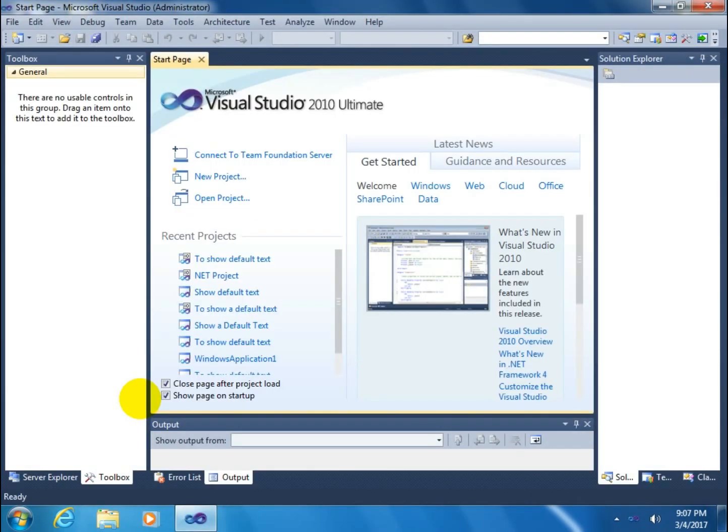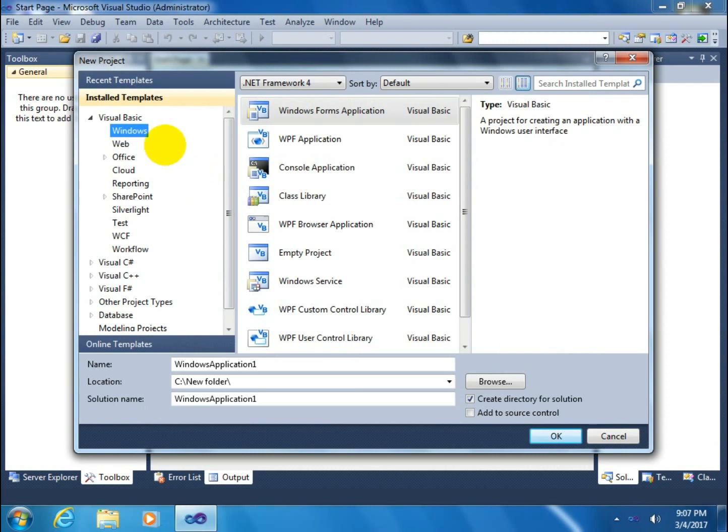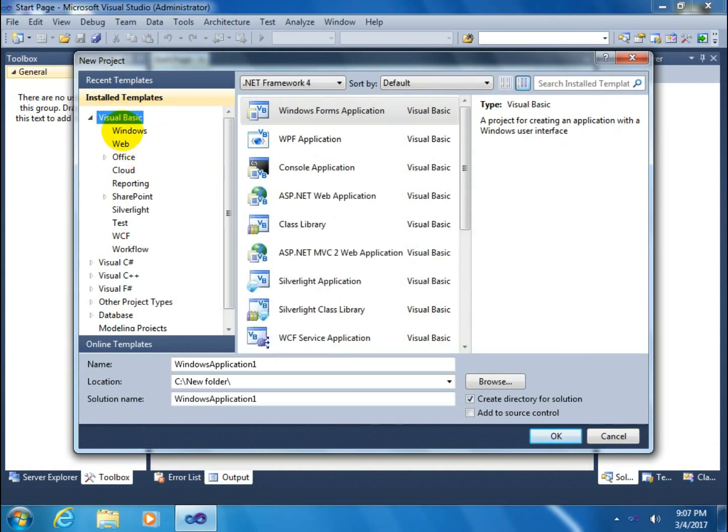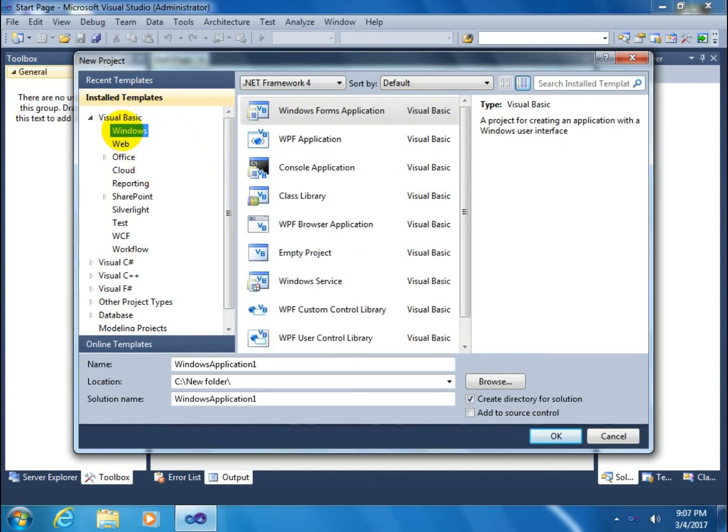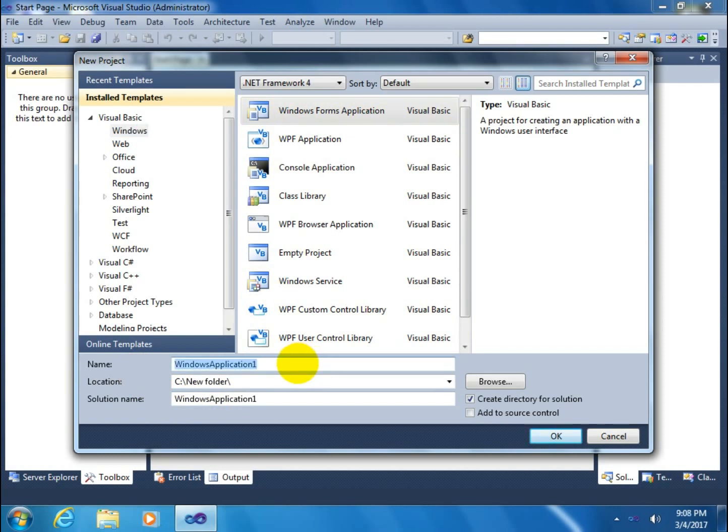After opening it, it will show a start page. Click on new project, then click on Visual Basic, and then click on Windows, and then click on Windows Forms Application. Just rename this project. Suppose I named this project to show default text.